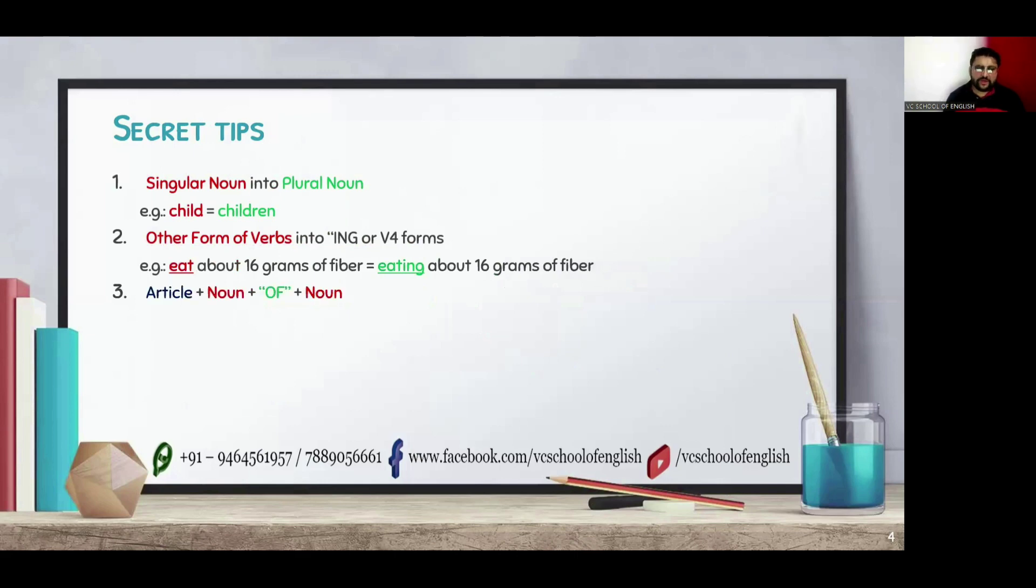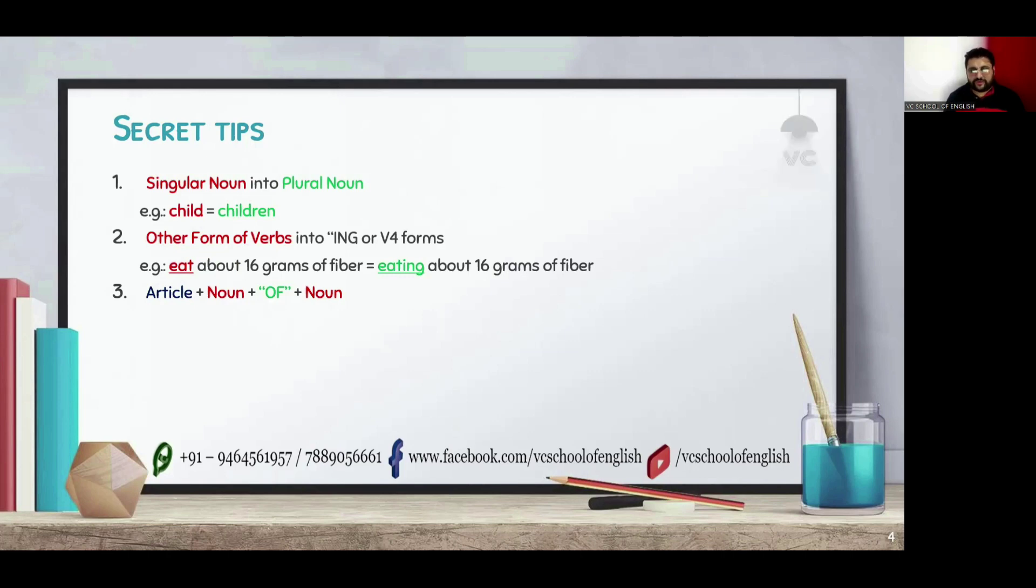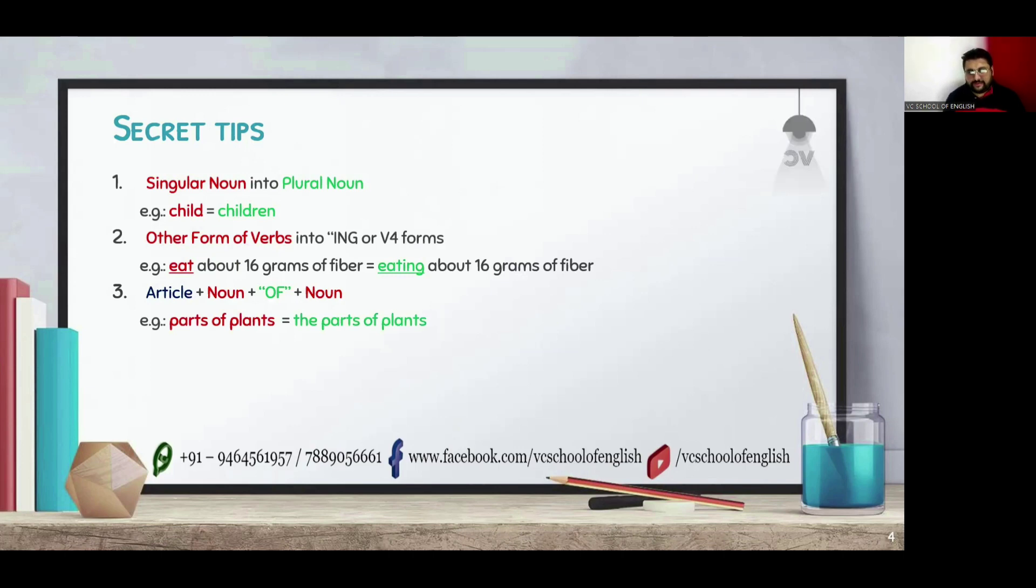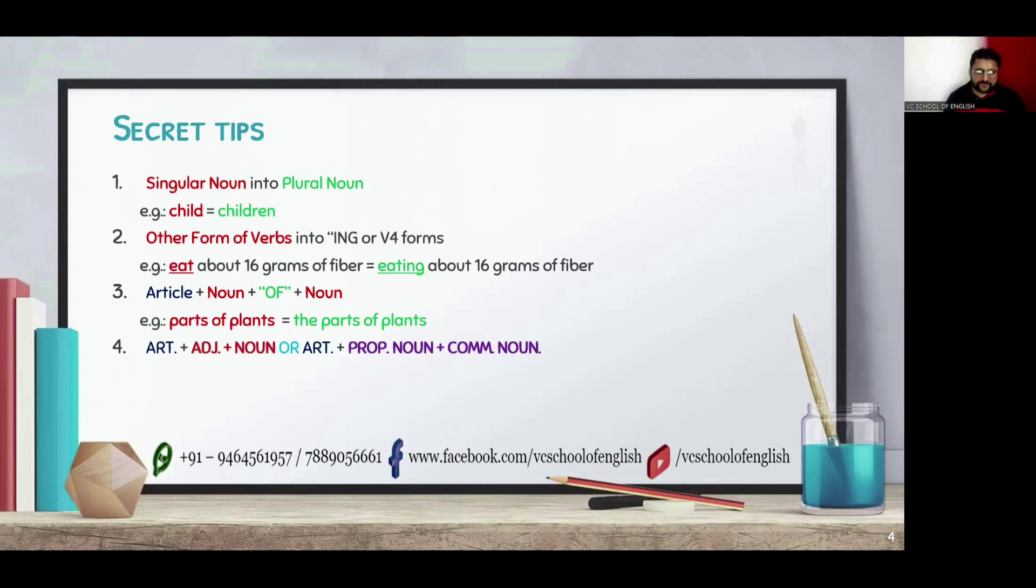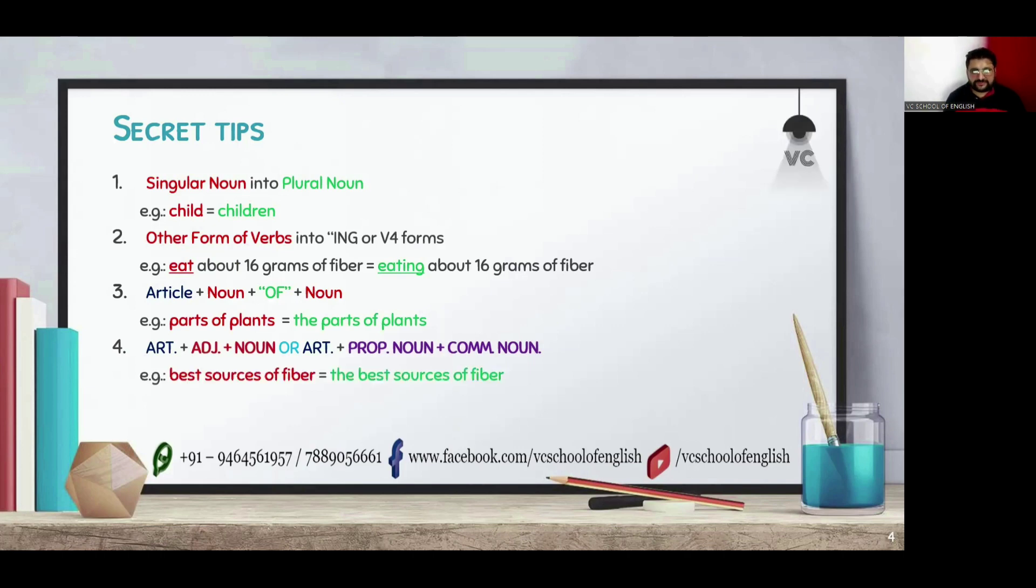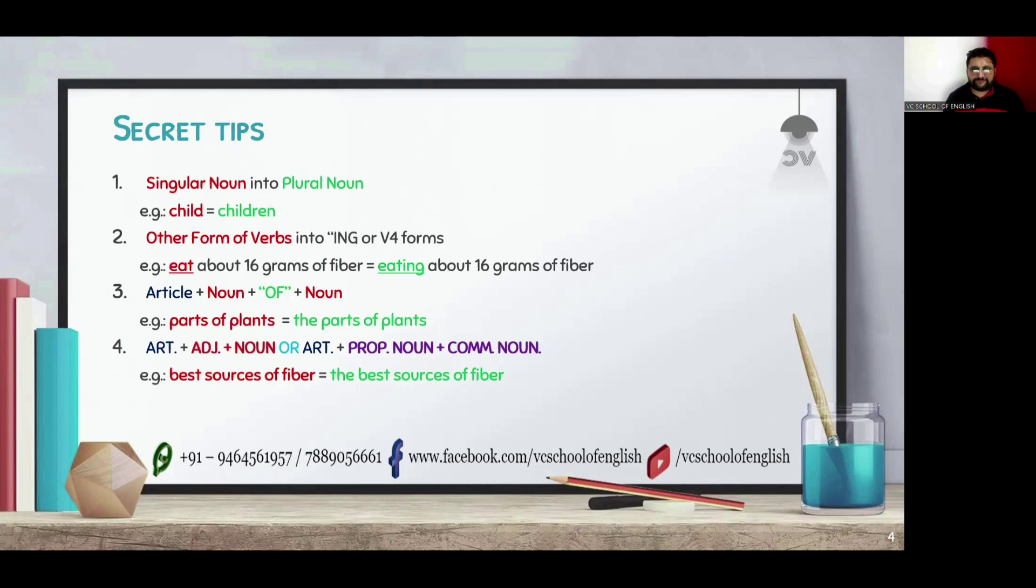The third one is always put an article before and after the noun if it pairs with of. For example, parts of plants into the parts of plants. Here in this example, you can see before parts of plants, we have placed articles.